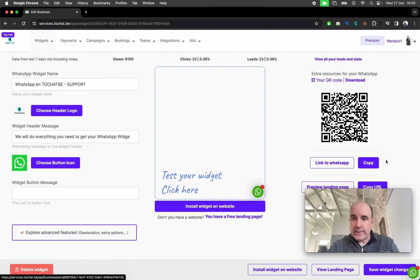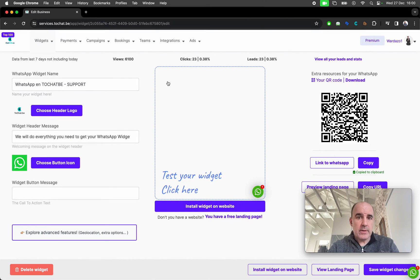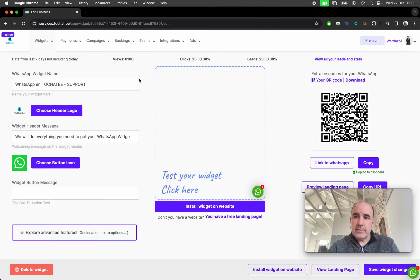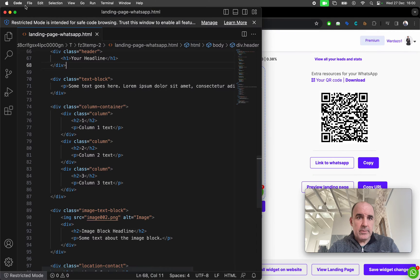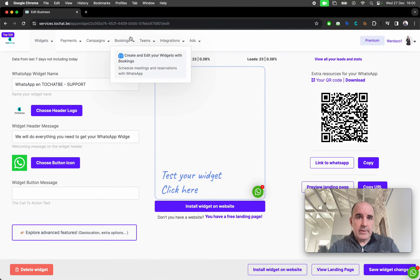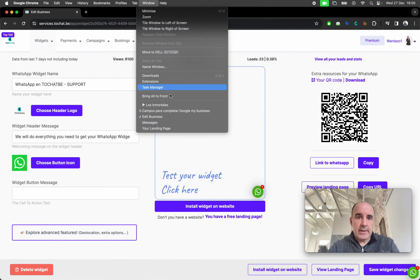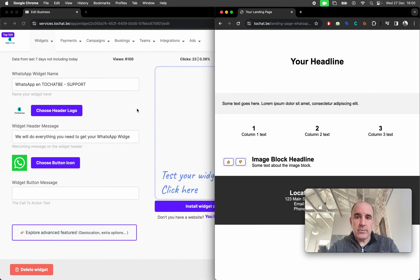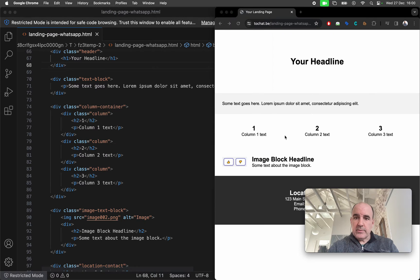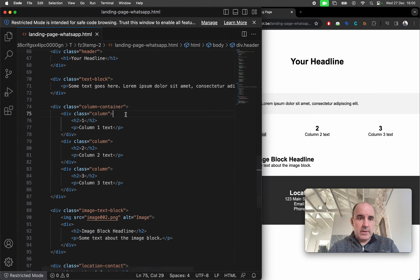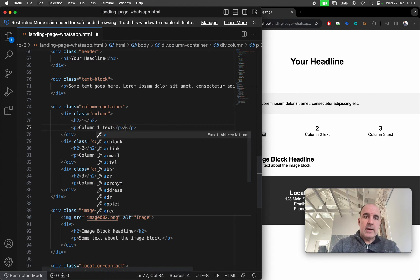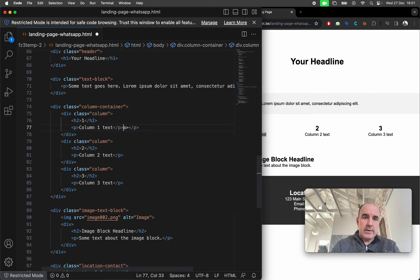So the link to WhatsApp, let's copy this, let's go to our HTML, let's have the preview here and you can see how this is really simple to do. For example, let's go here to column text and we are going to add our link to WhatsApp.